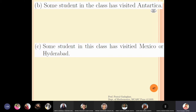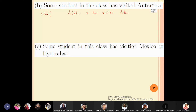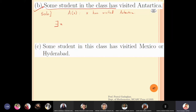Keeping the same domain, for the statement 'Some student in the class has visited Antarctica,' let A(x) mean that person x has visited Antarctica. In quantifier form this is: there exists x in domain D such that A(x). This means there is some person in the class who has visited Antarctica.